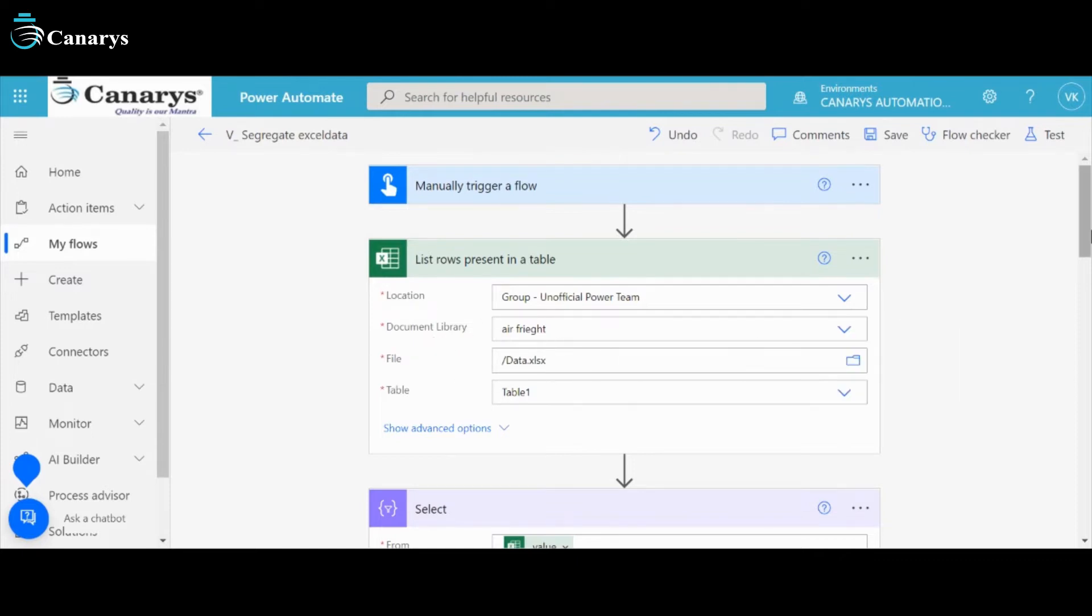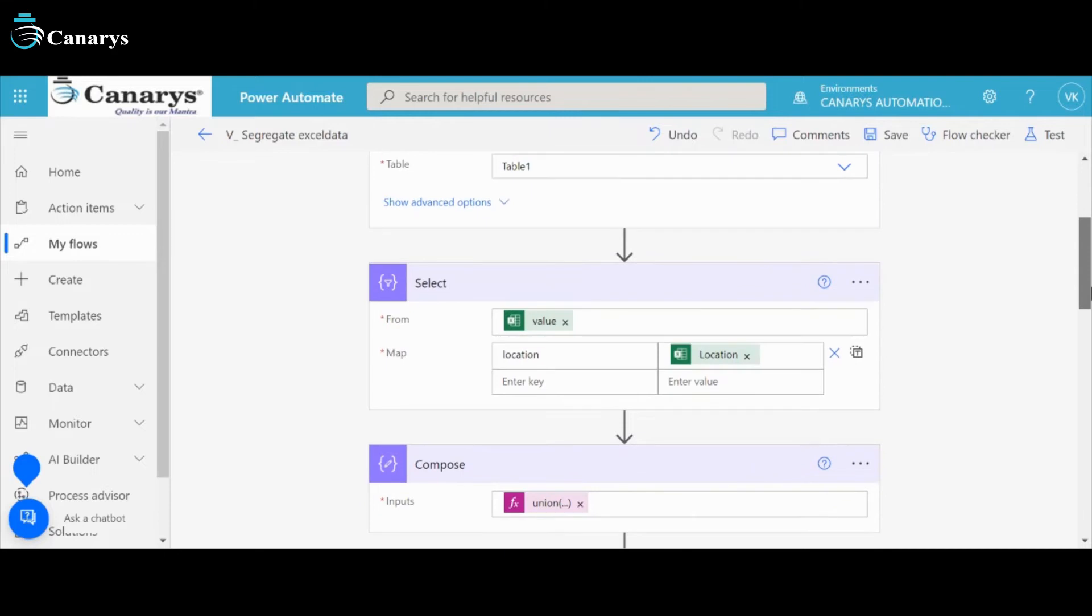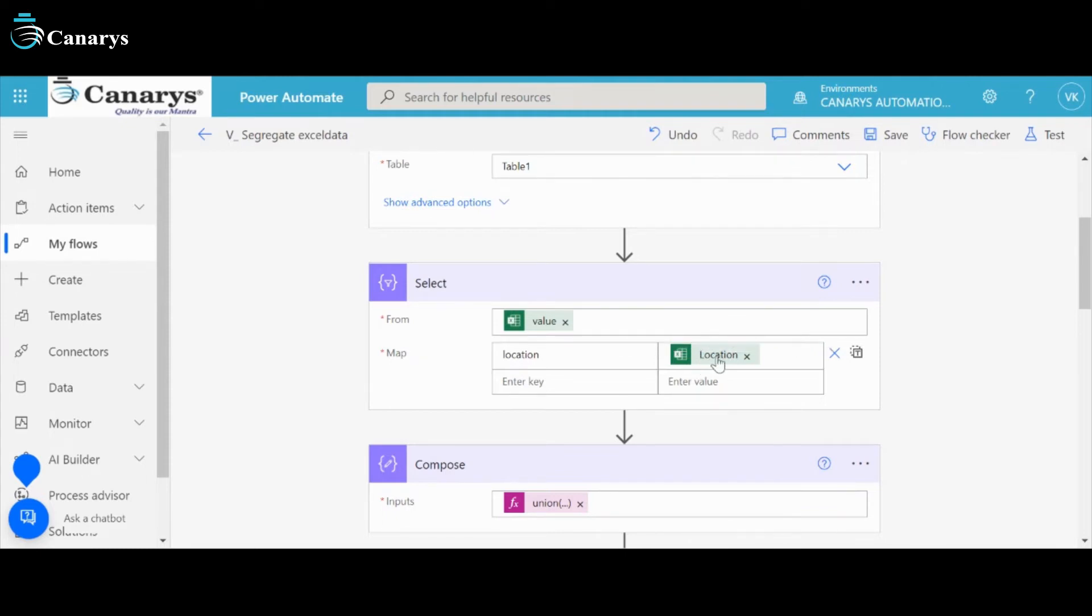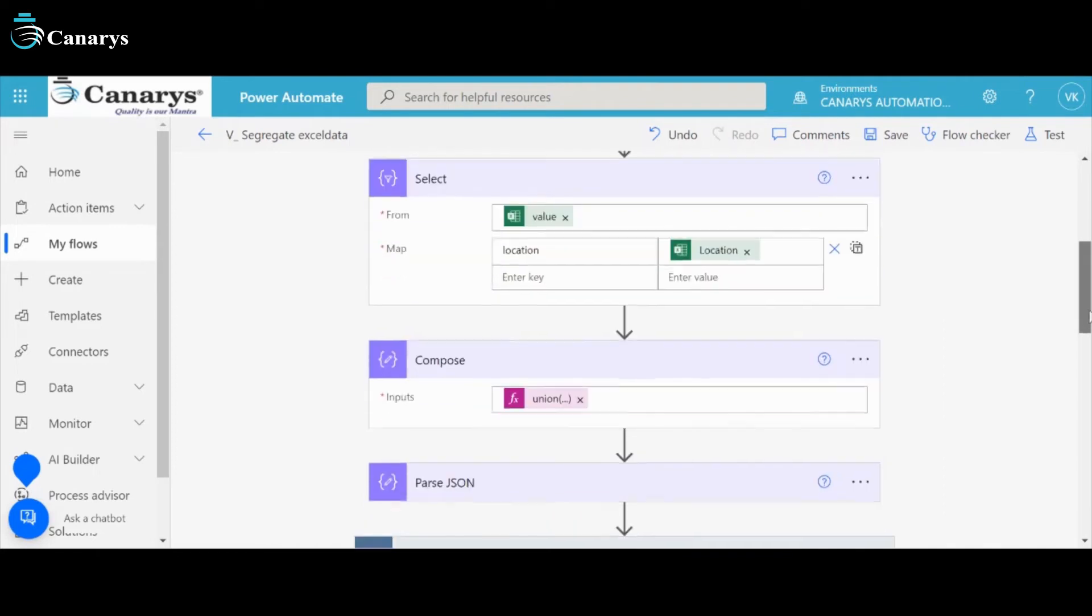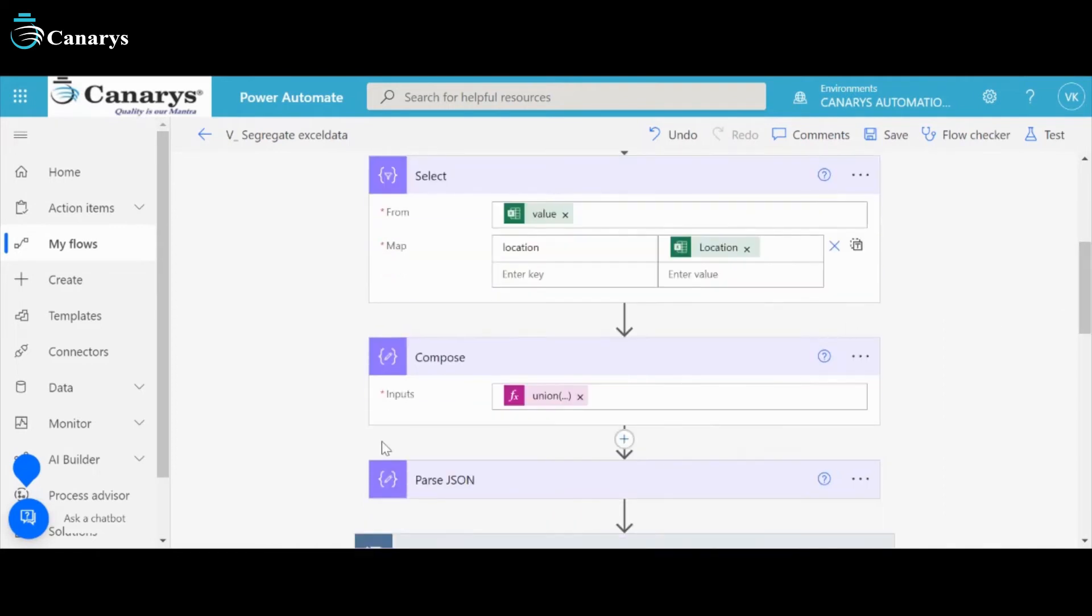And table is Table 1. Then it will go to select. Here, the value is output of previous list rows present in a table, and location is to segregate. Then it will go to compose.